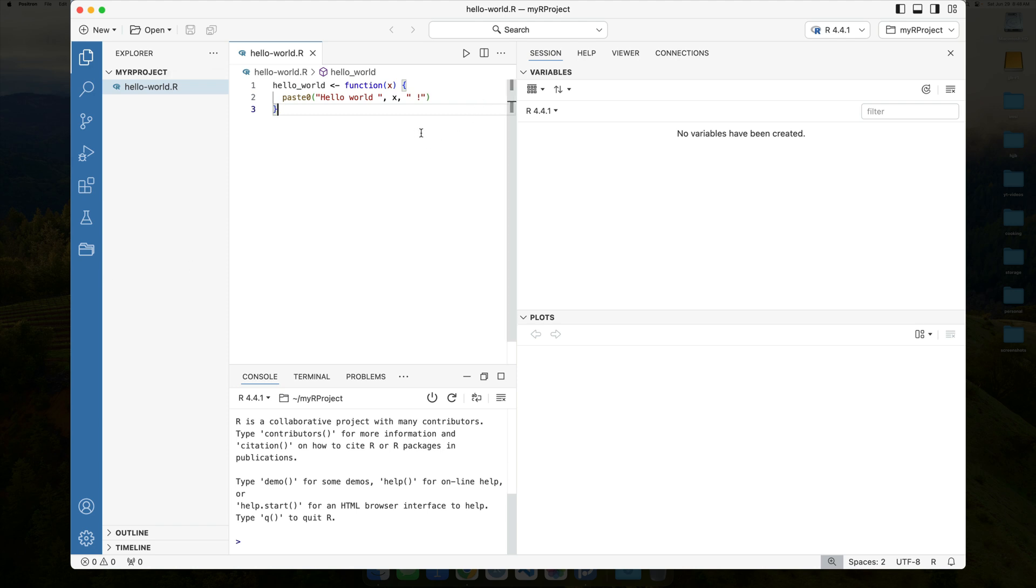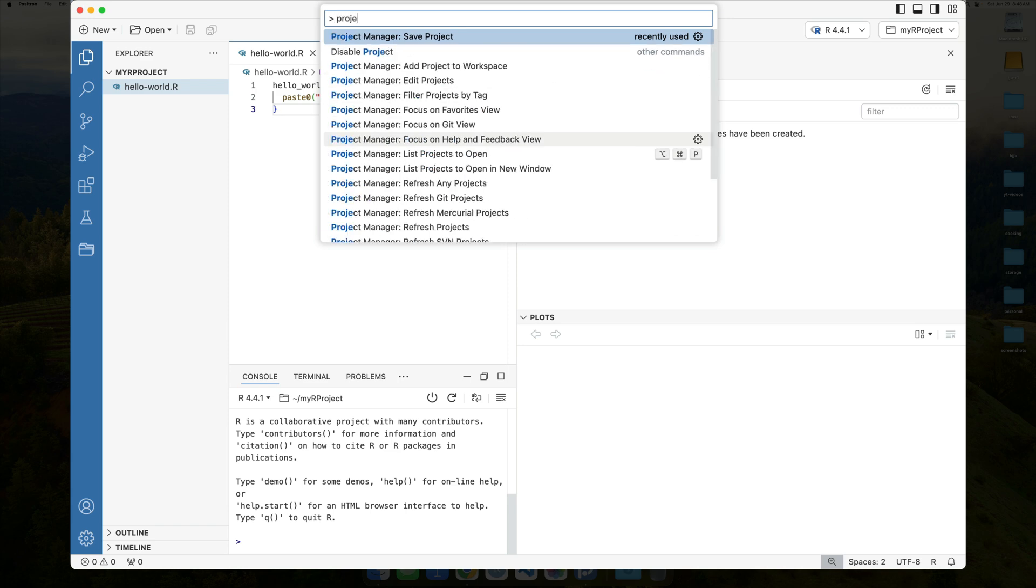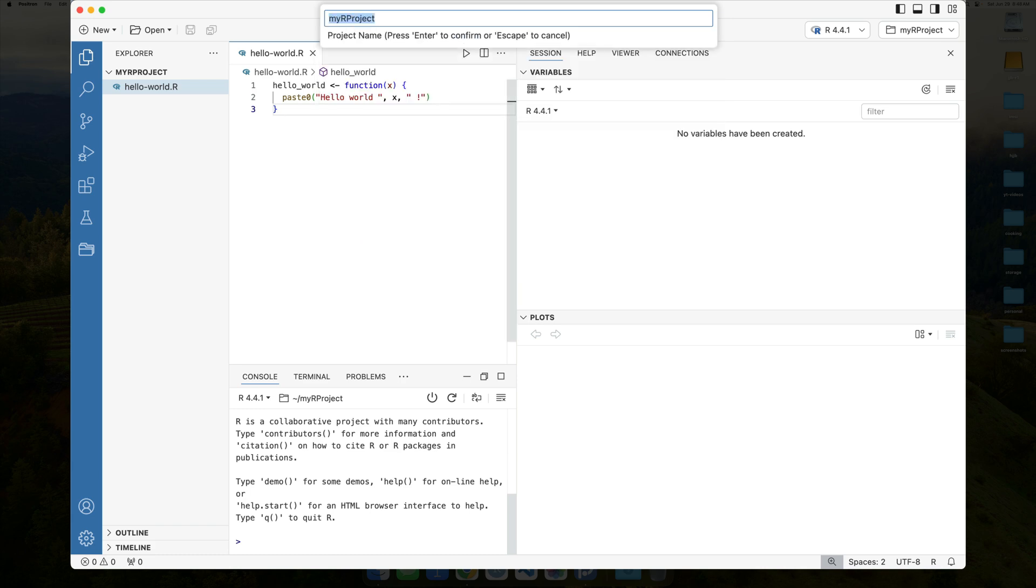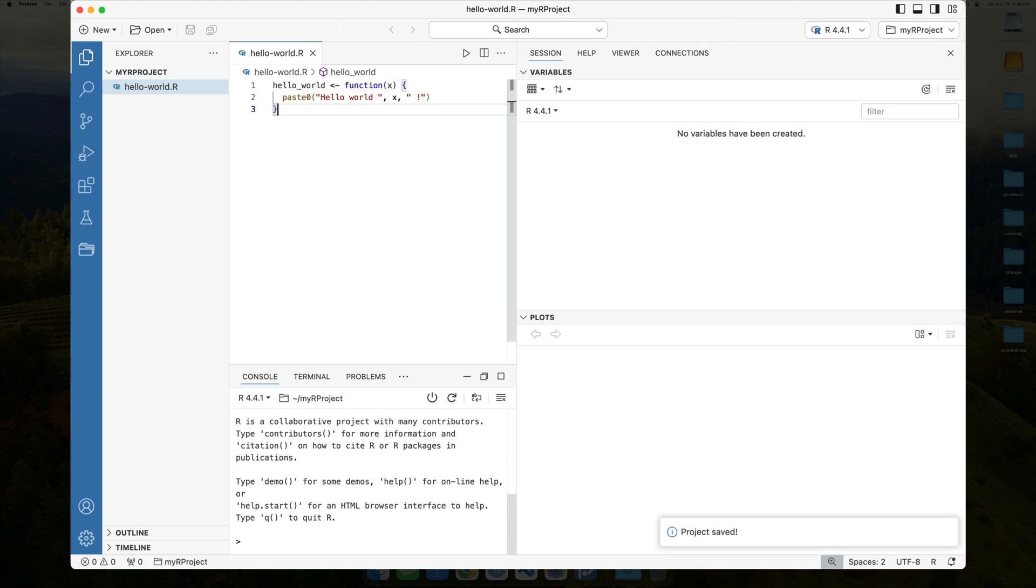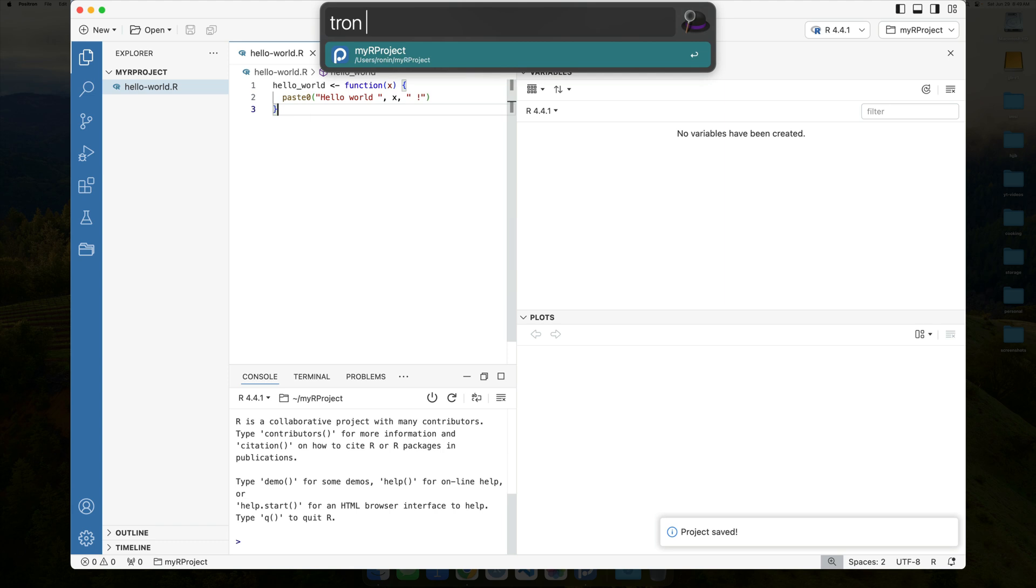And on that end, I would encourage you to use the command shift P to pull up the command palette, and then basically we want to use project manager, and we want to say save project. And here we're going to officially register this project as my R project. So, then I'll press enter. And now, if we then re-pull up Alfred, so in this case we use Tron, notice that I now have it directly listed here inside of Alfred.